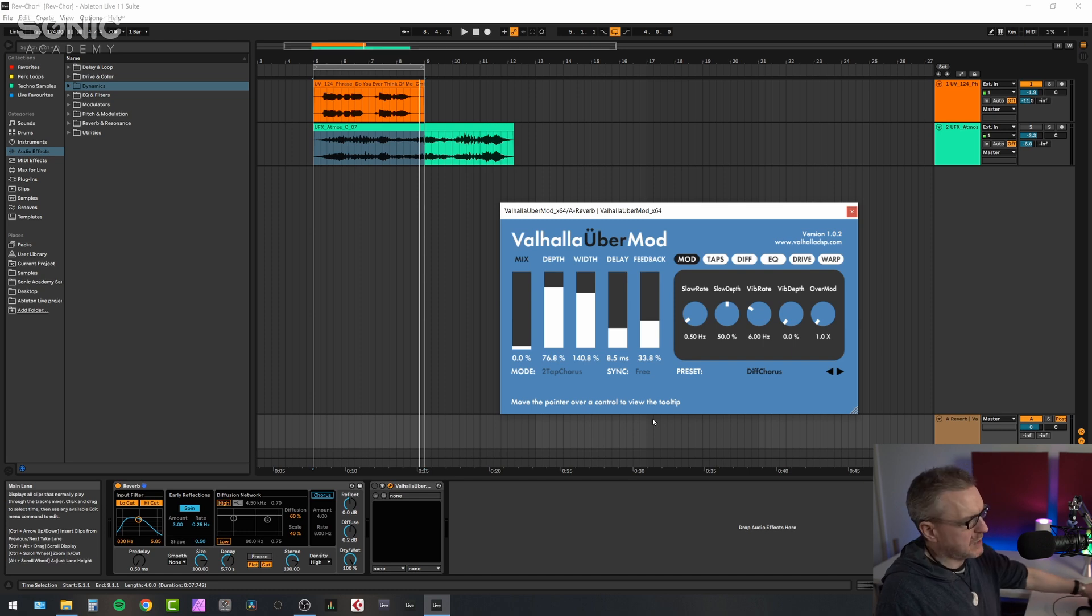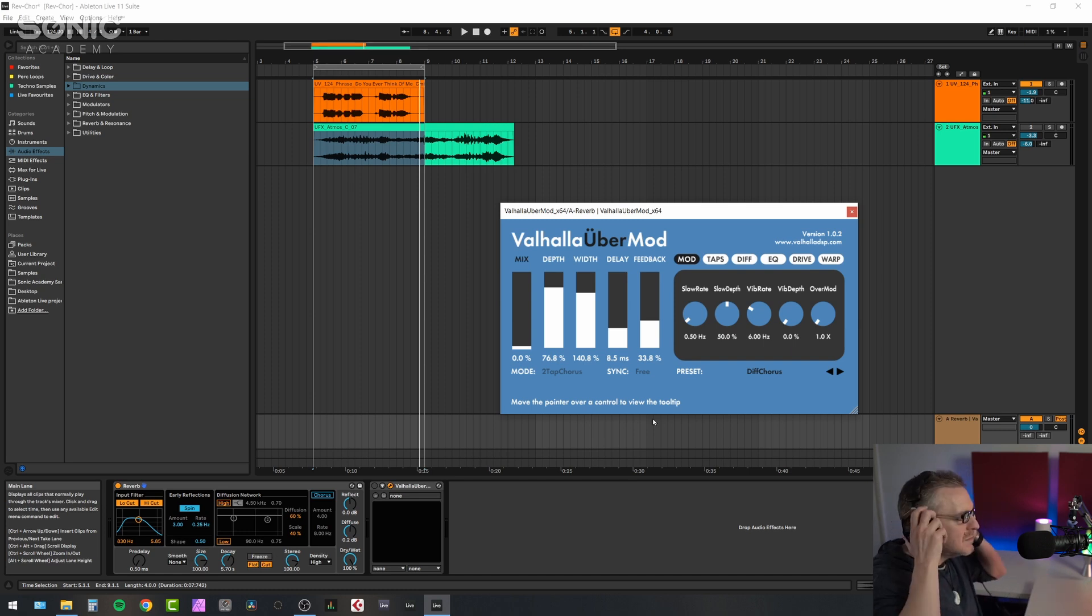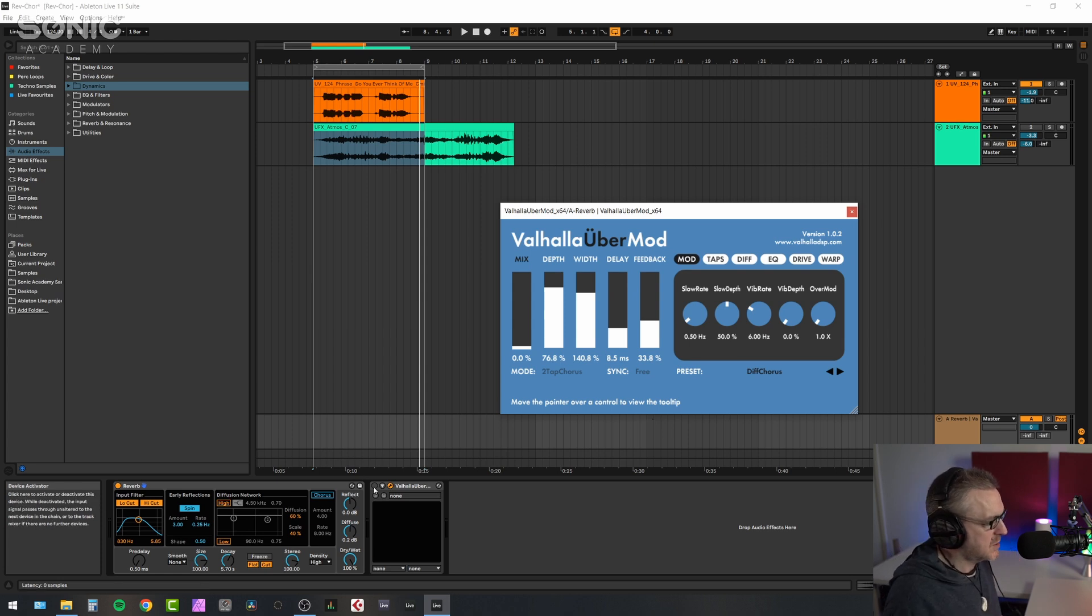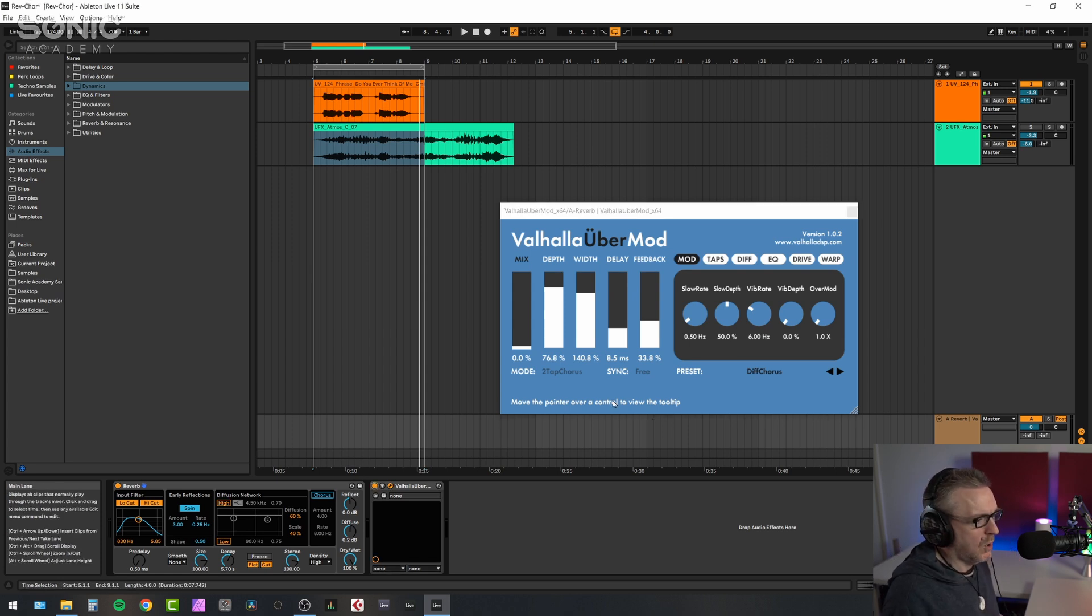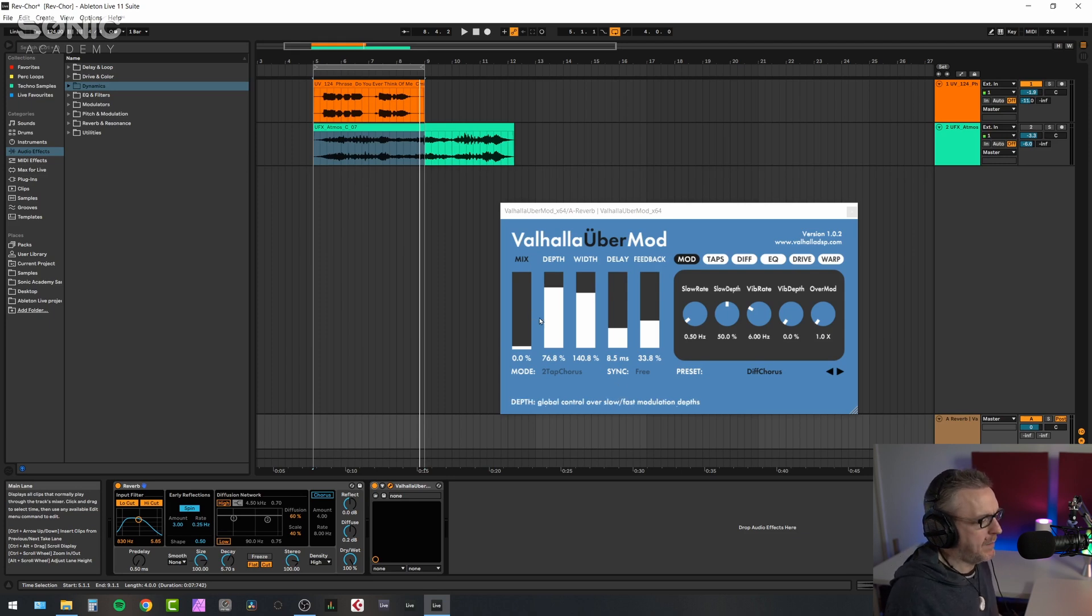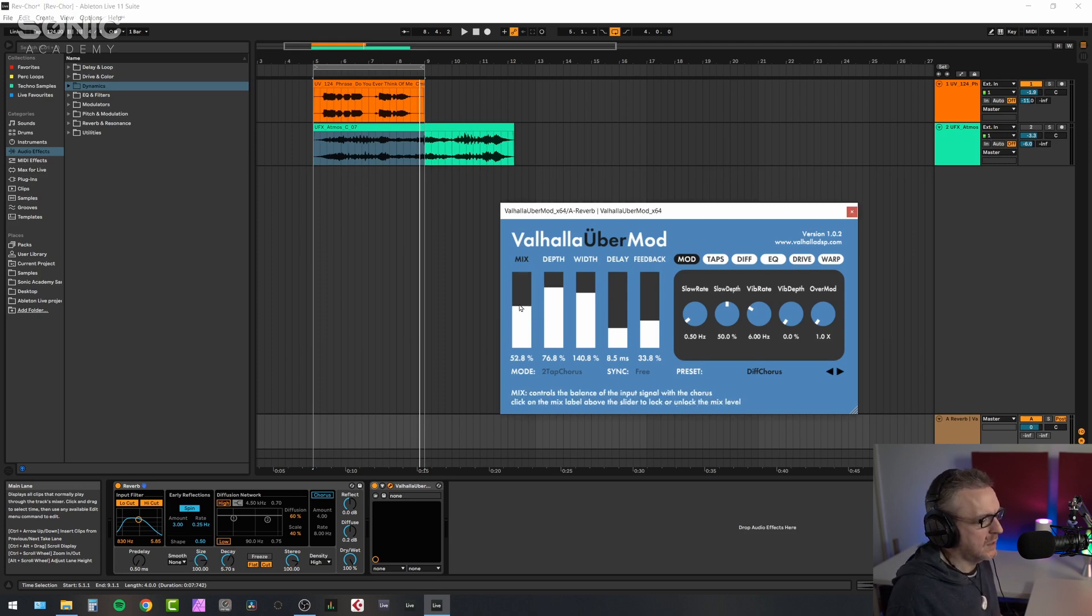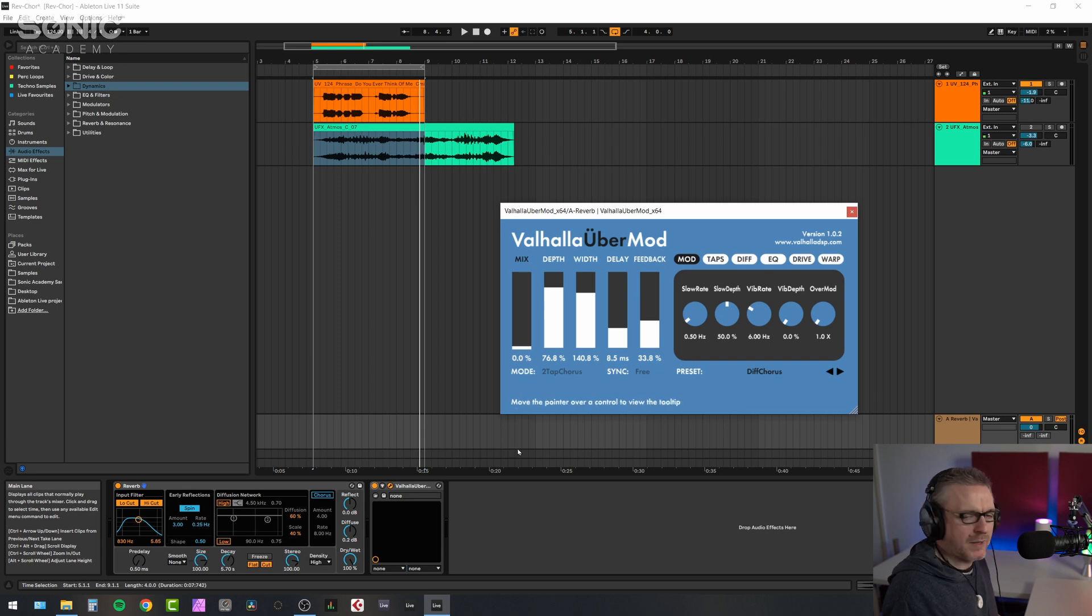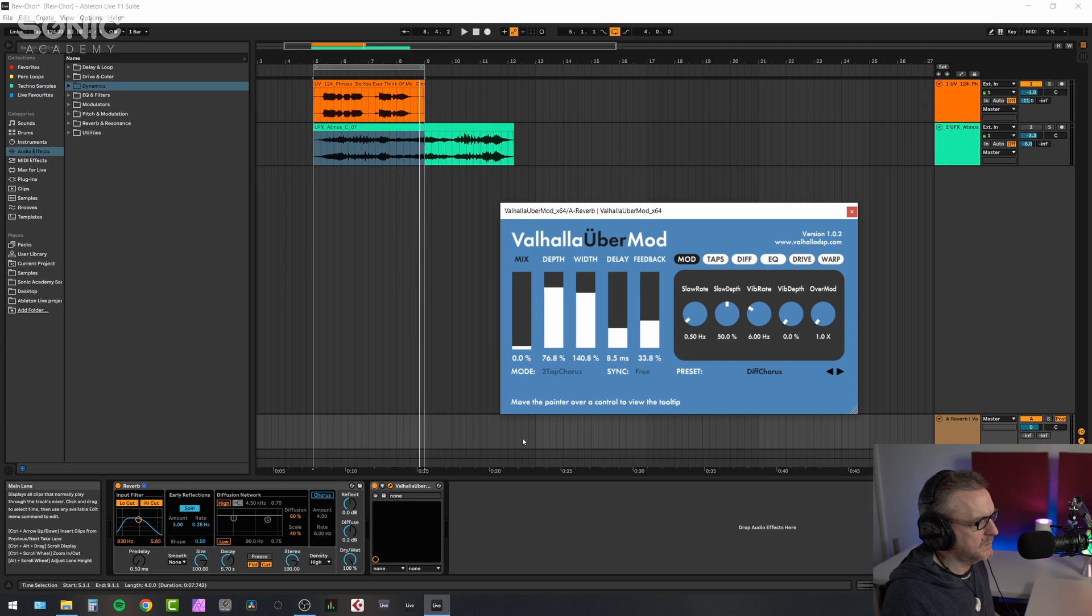And what we'll do is I'm actually going to put my headphones on for this because this is going to be fairly subtle. So I'm going to switch UberMod on and as I'm playing this loop through, have a listen to what happens when I raise and lower the percentage of chorus being applied to the reverb. Now this is going to be fairly subtle.